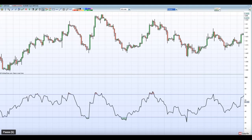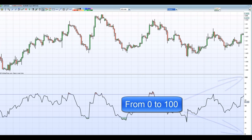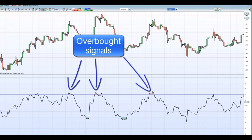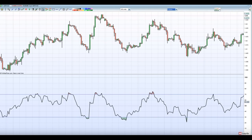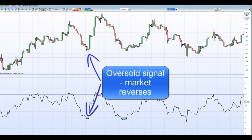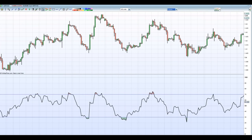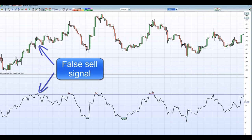Indicator 1: RSI. The Relative Strength Index compares the magnitude of recent gains to recent losses in an attempt to determine overbought and oversold conditions. The RSI ranges from 0 to 100. An instrument is deemed overbought once the RSI approaches the 70 level — meaning it may be getting overvalued and is a good candidate for a pullback or reversal. Likewise, if the RSI approaches 30, it indicates the instrument may be getting oversold and is likely to reverse. Traders use the RSI coming back out of its overbought or oversold areas as a signal to enter a trade.